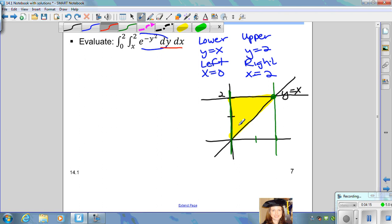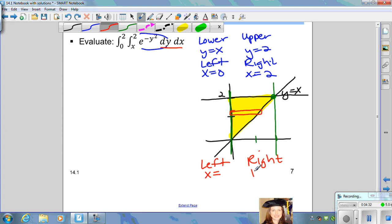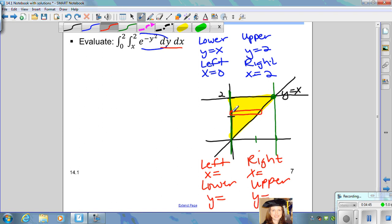We want to reverse the order of the differentials and reverse the orientation of the representative rectangle — making it horizontal instead of vertical. When setting up the horizontal rectangle, look at the bounds for x: the left x equals something and the right x equals something. The left side of the rectangle is the vertical line x equals 0. The right side of the rectangle is touching the line y equals x, so written in terms of x, if y equals x then x equals y. If you slide the rectangle to the bottom, the lowest y is 0, and sliding it all the way up, the upper y equals 2.